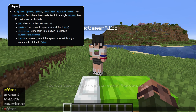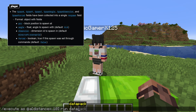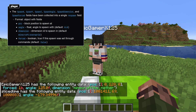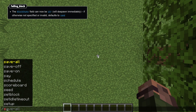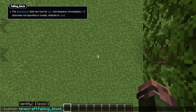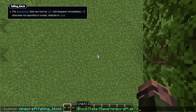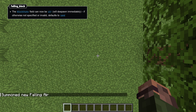The respawning details of players have also been collected into a single respawn field, with the respawn position additionally replaced with a single subfield called pos. The block state field of falling blocks can now be set to an air type block, which will cause it to immediately despawn. Omitting the block state or providing an invalid value will cause it to default to sand.